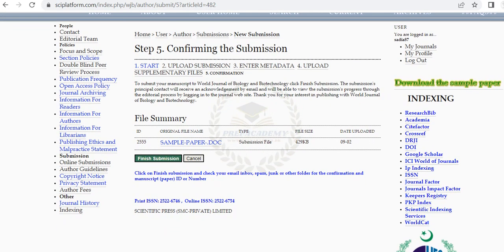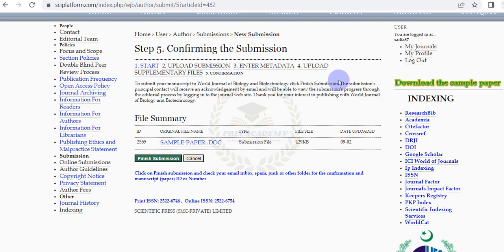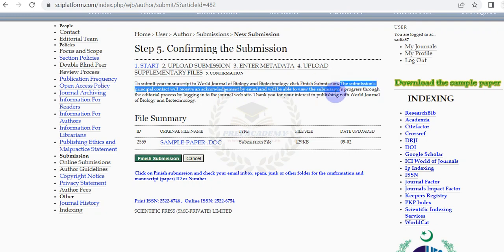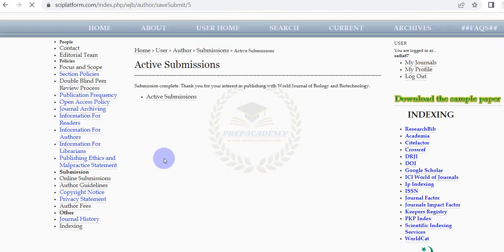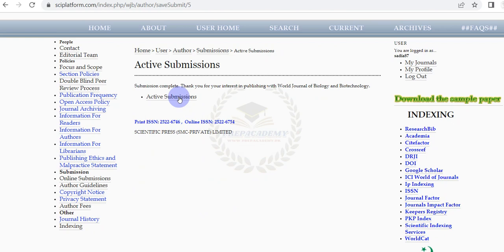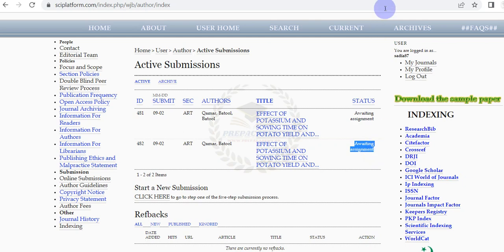In the final Step 5, make sure your original file is attached and click on Finish Submission. The submission's principal contact will receive an acknowledgement and article number by email. An author will be able to view the submission's progress through the editorial process by logging in to the journal website. Thank you for your interest in publishing with World Journal of Biology and Biotechnology.